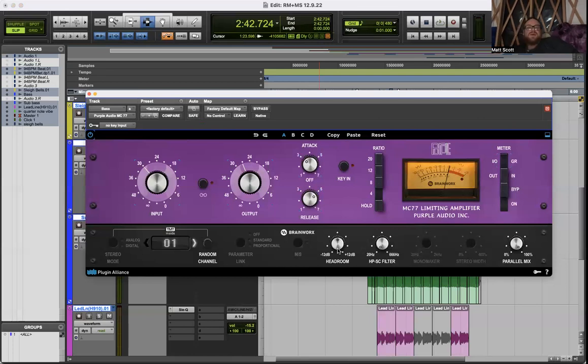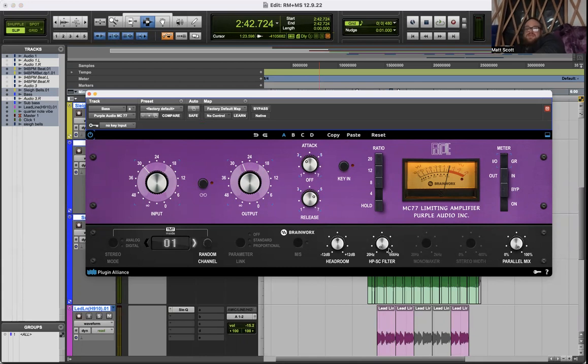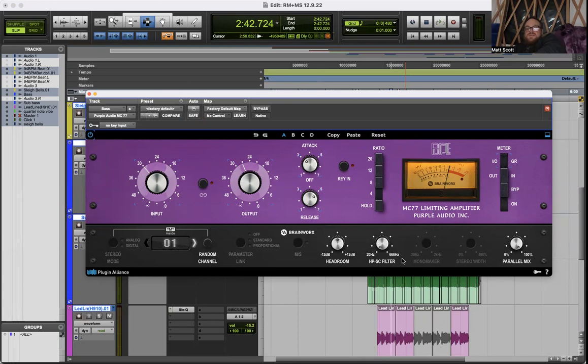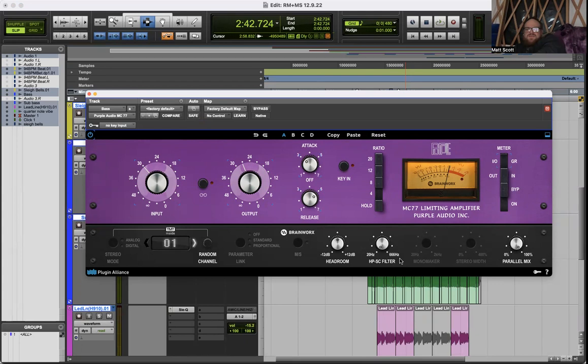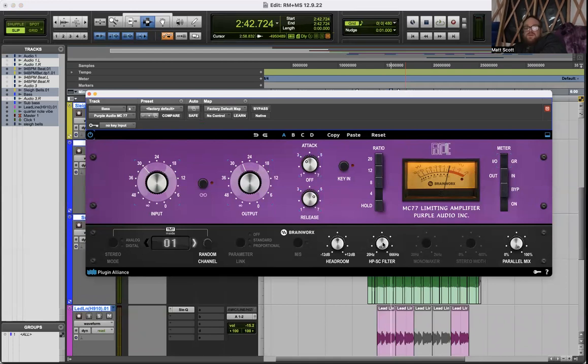So anyway that's great. High pass sidechain filter, awesome. I mean I've got outboard compressors that have that too, but it's still really useful. It's nice that it's not detented, it's just sweepable anywhere from 20 hertz to 666, which seems intentional. Why not 667 or 664, 660? What work with the dark lord has Purple Audio been up to? We may never know. Regardless, useful feature.